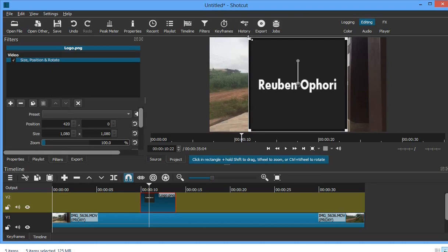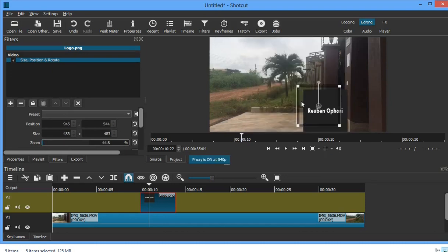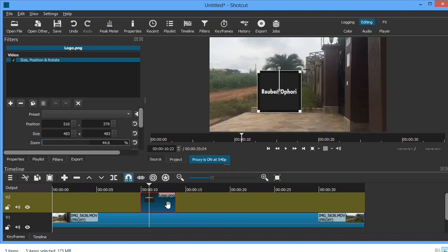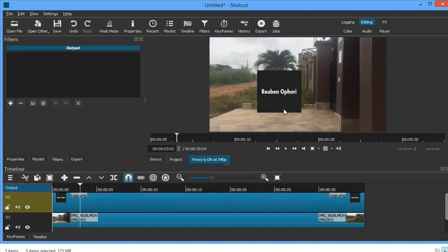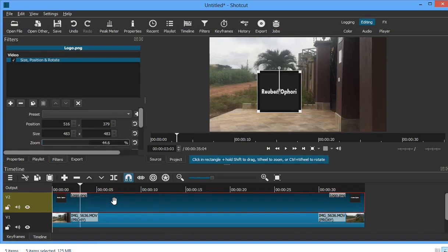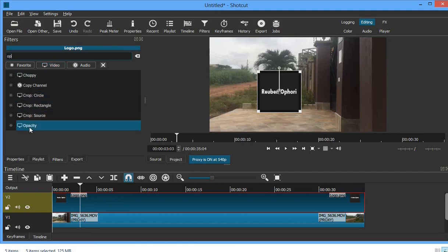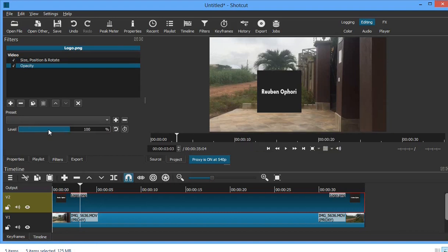Now I'll decrease the size to my preferred size. Let's say this is the size I want, and I want the watermark to appear on my video throughout the entire video. As you can see, the opacity of the image is high, so we need to decrease it. Introduce another filter called 'Opacity' — click on 'Filter,' 'Add Filter,' then select 'Opacity.' Now we have the opacity control; the level is at 100, so decrease it to your preferred opacity.